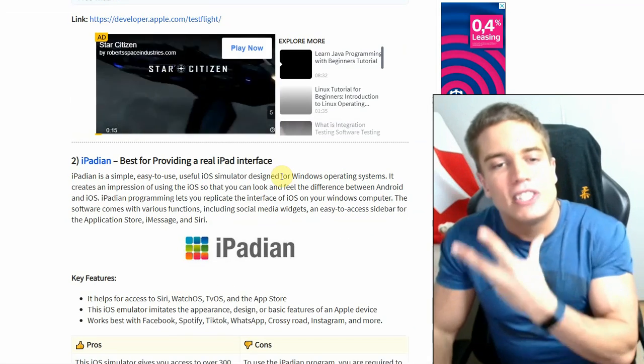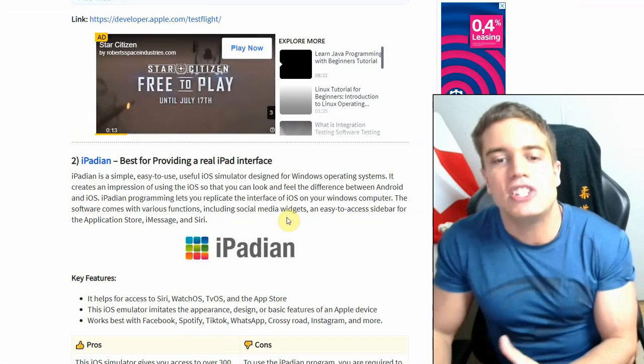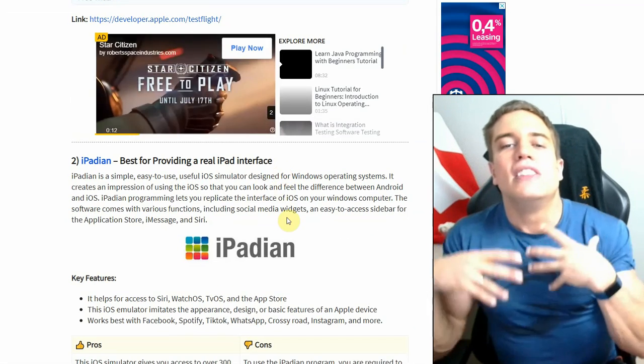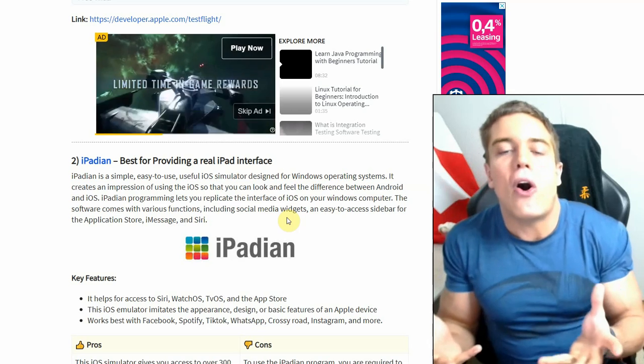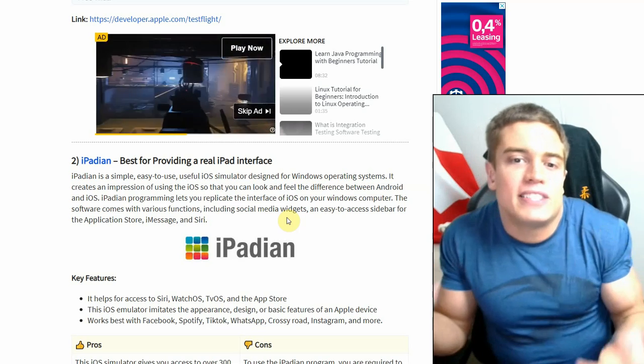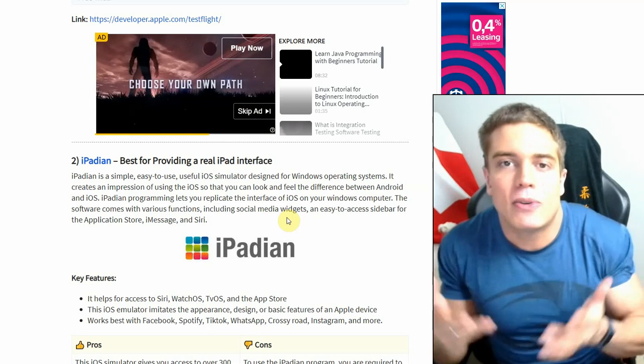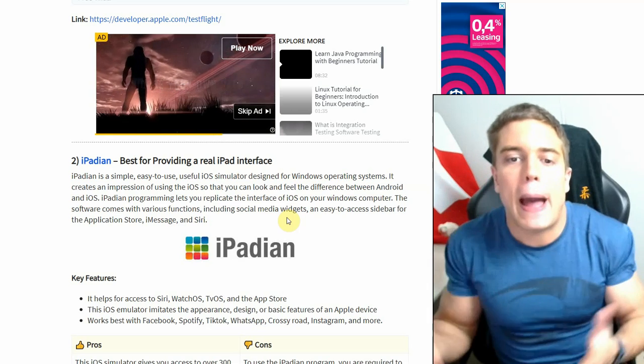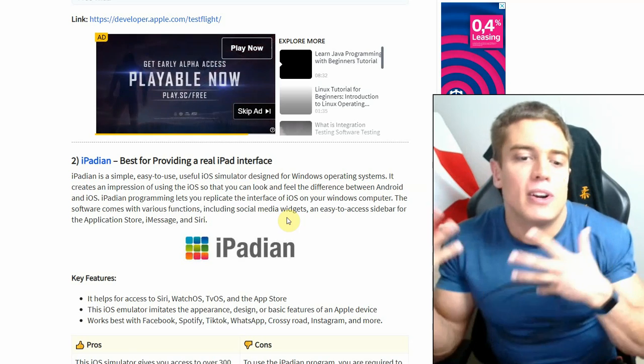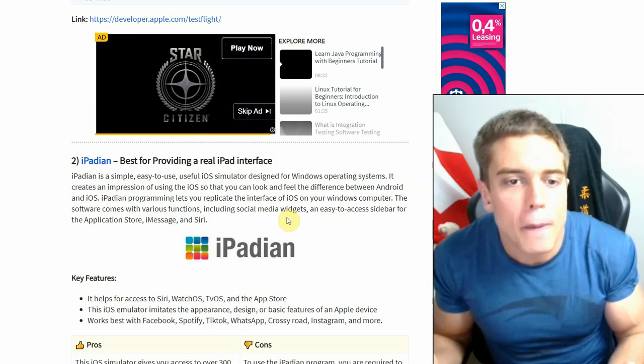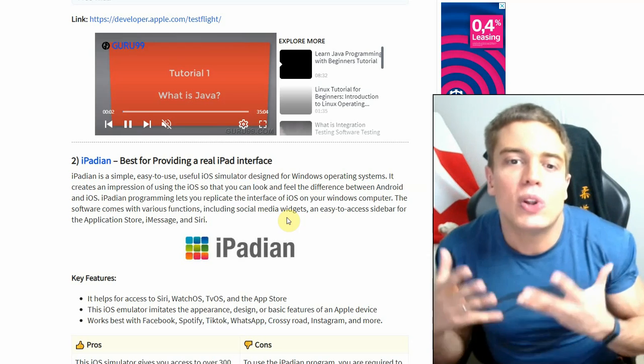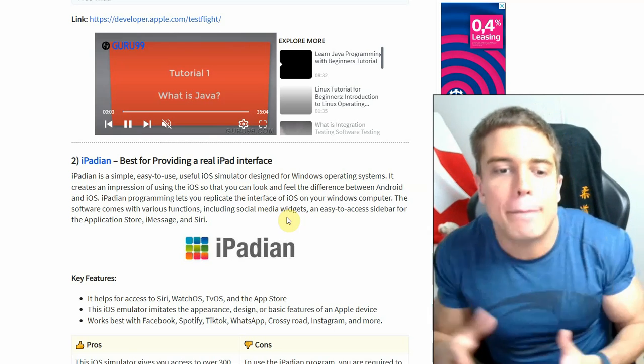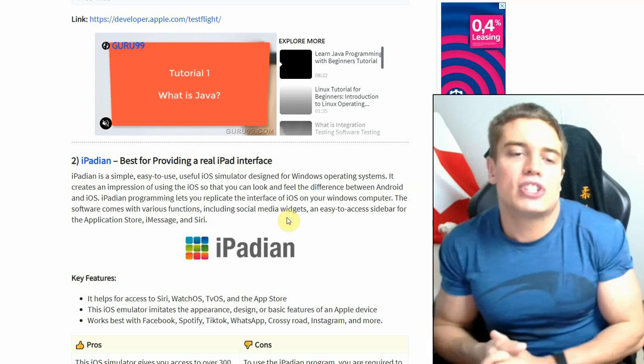All these apps that you're going to find, they are simulators, they're not emulators. They just make things look like they are an iOS app, but it's not actually an iOS app whatsoever. It's just a web app or an Android app or something else - a plugin for a browser - but it's not an actual iOS app.